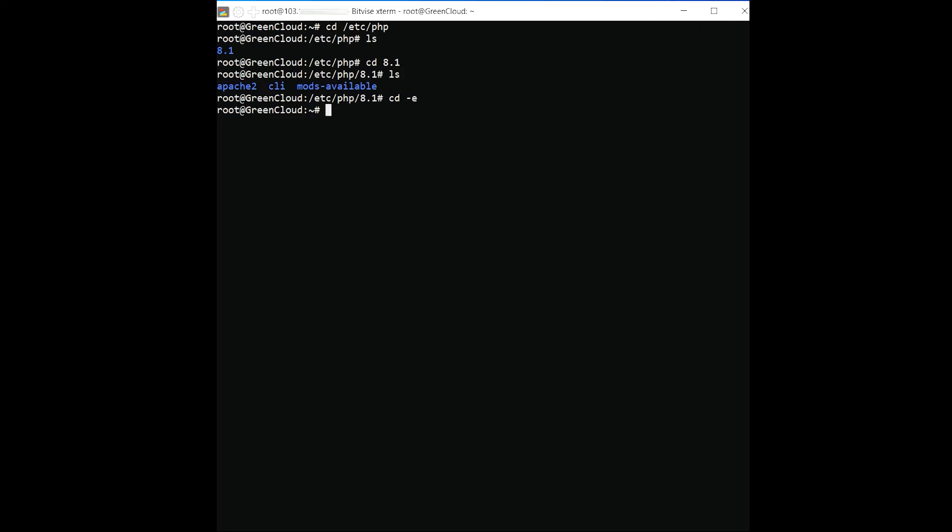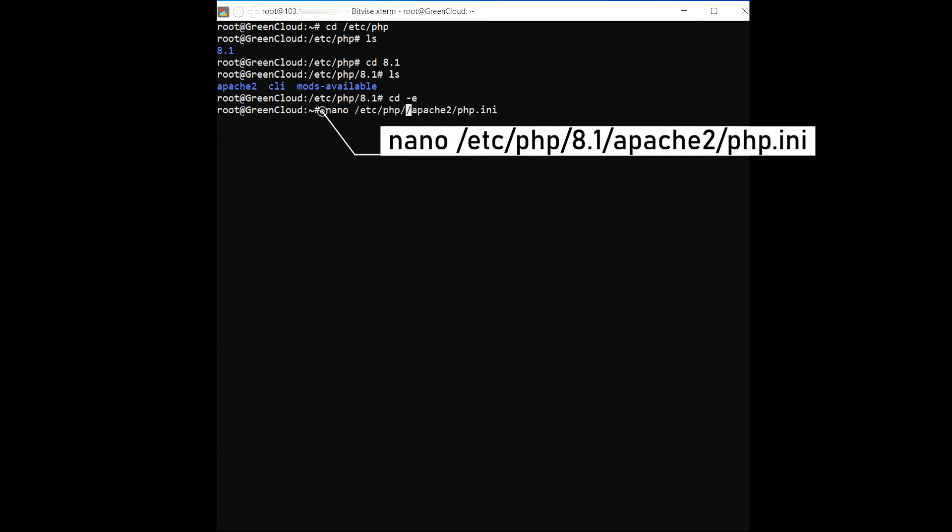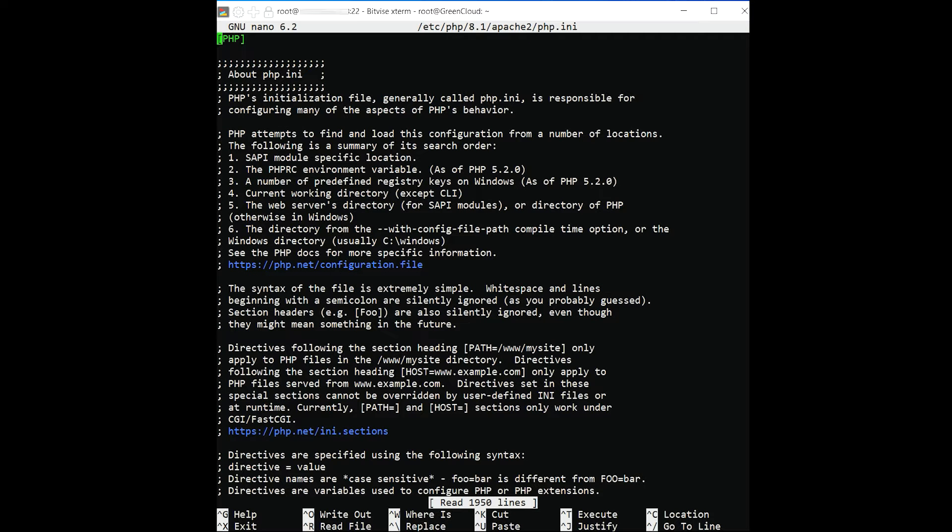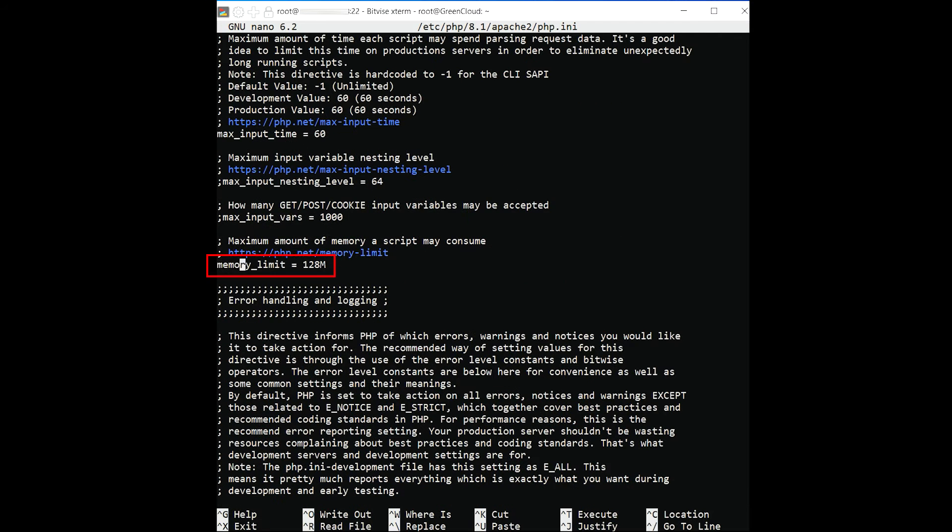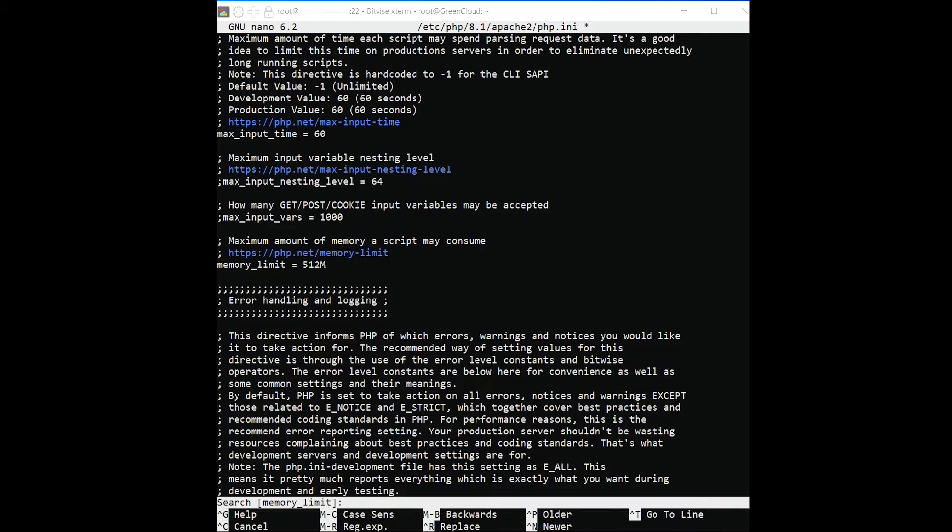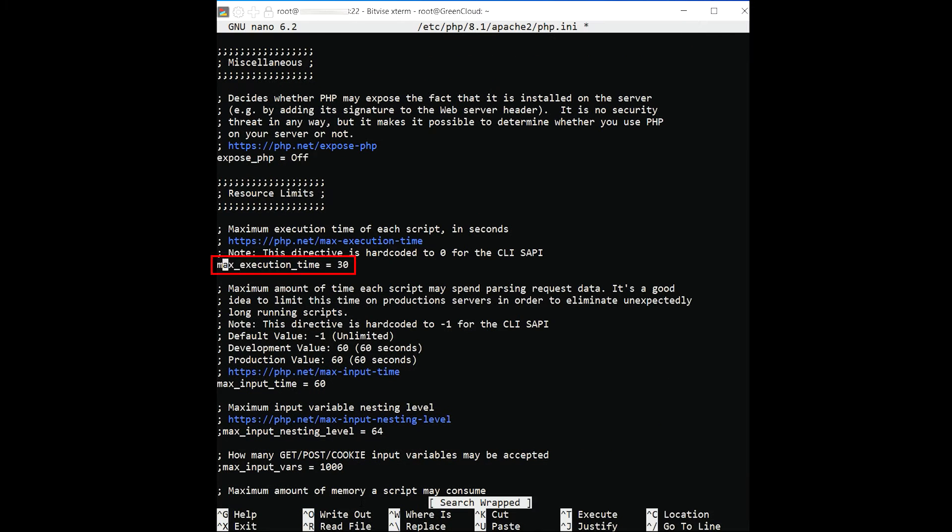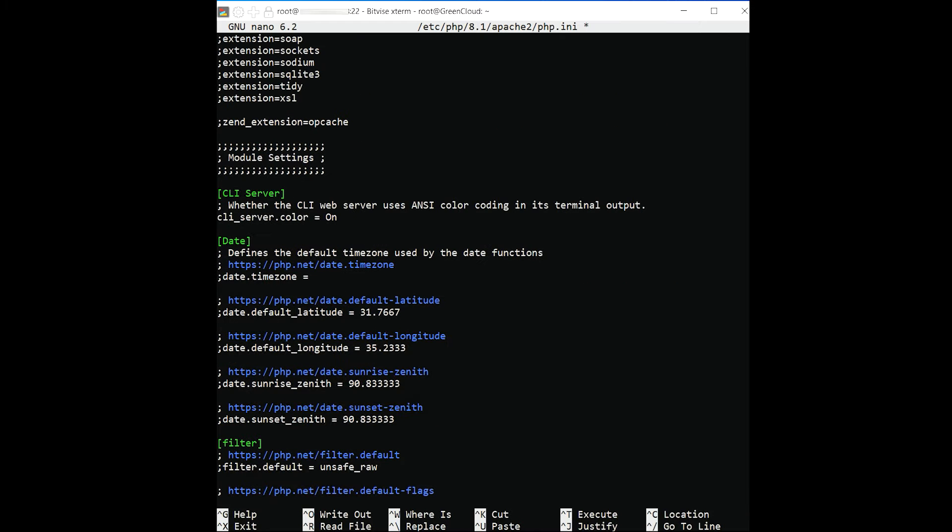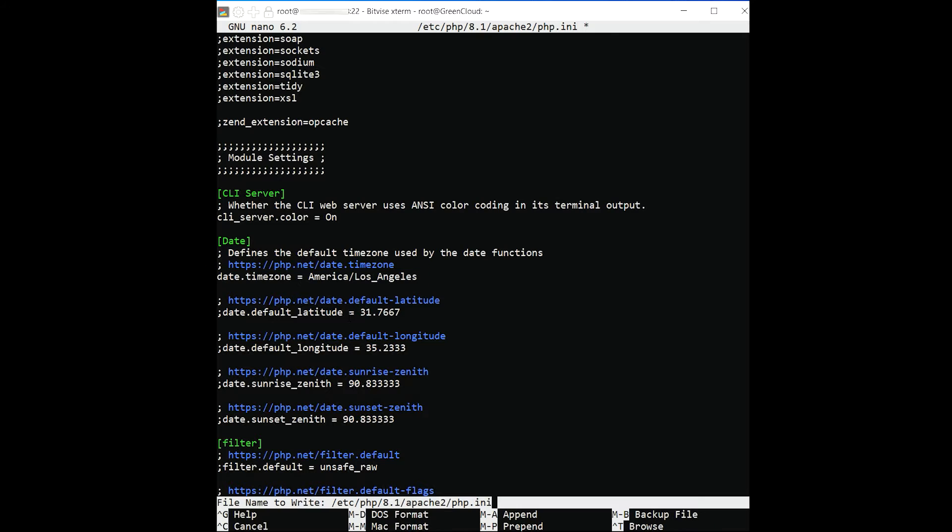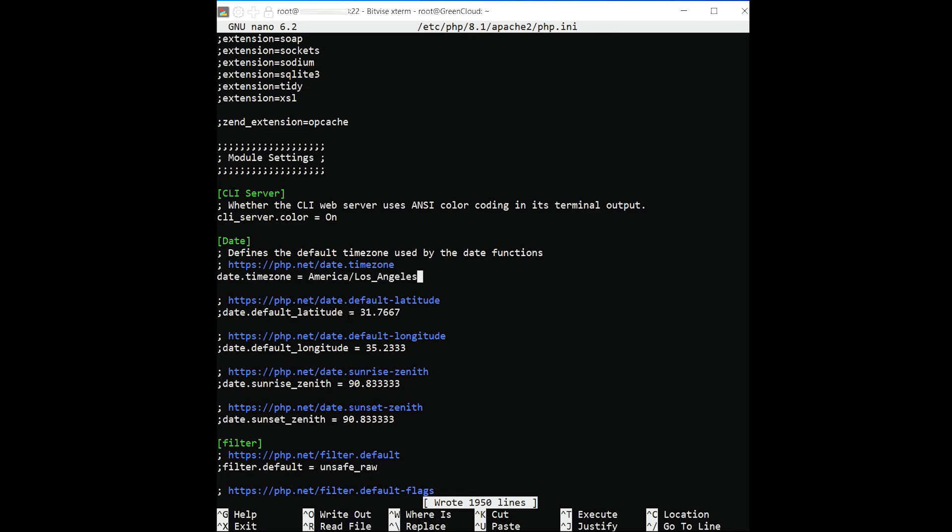After installing all the packages, edit the following PHP file and make some changes. Change the following lines and timezone according to your country's timezone date and time. Save and close the file.